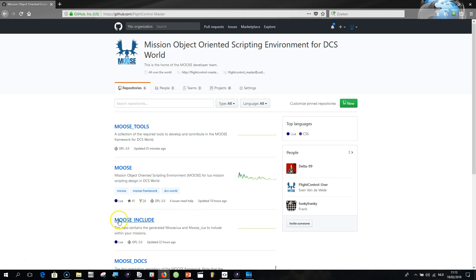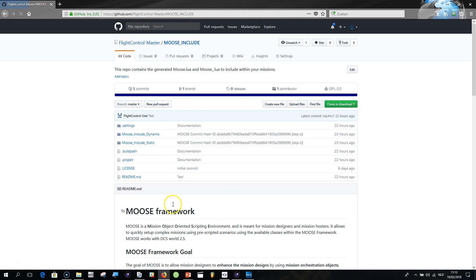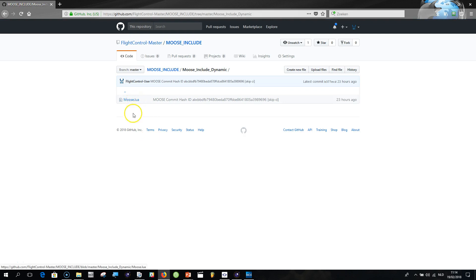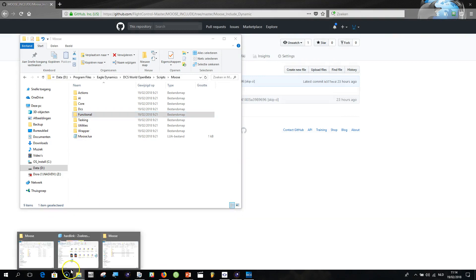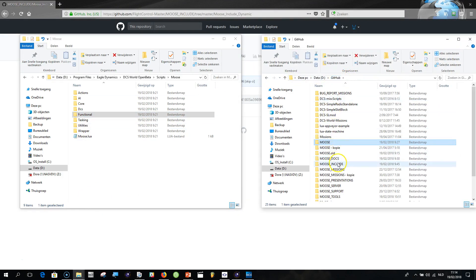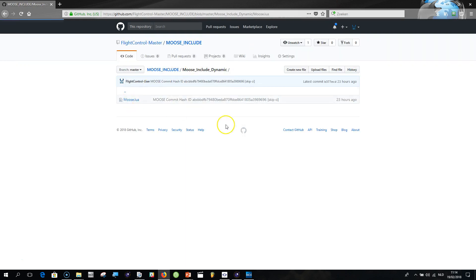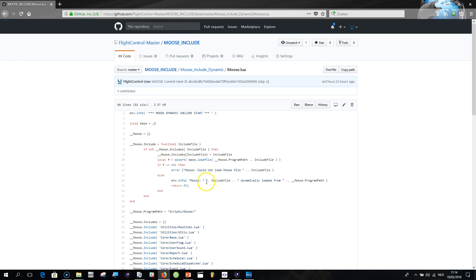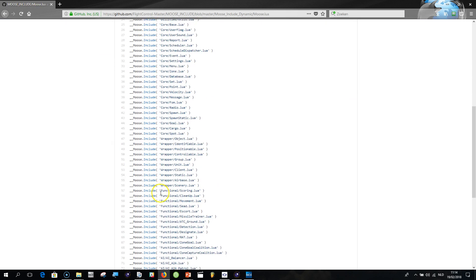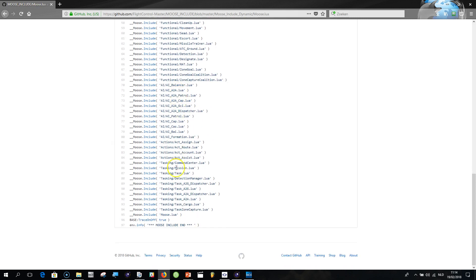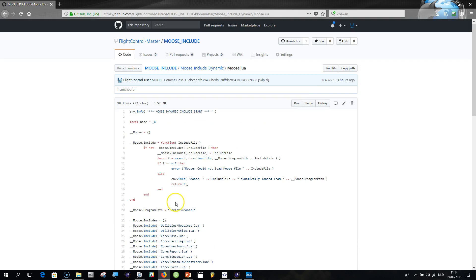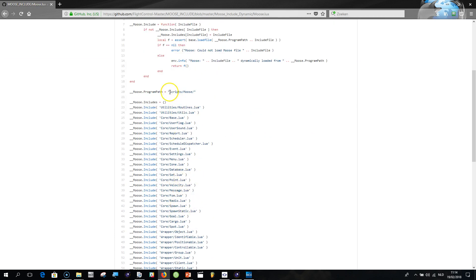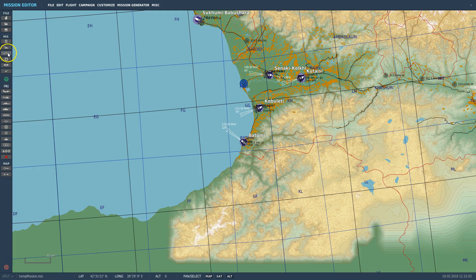Within the repositories of the MOOSE Framework you will find a moose_include repository - just clone that one with your GitHub Desktop to your local drive. You'll find a 'moose include dynamic' folder which contains the stub. This file is the stub, and it's a very simple little program that will load all the files with their references hard-coded within the stub. Those files will be dynamically loaded from your disk from the scripts/moose path - for example, core/base.lua and all of that.